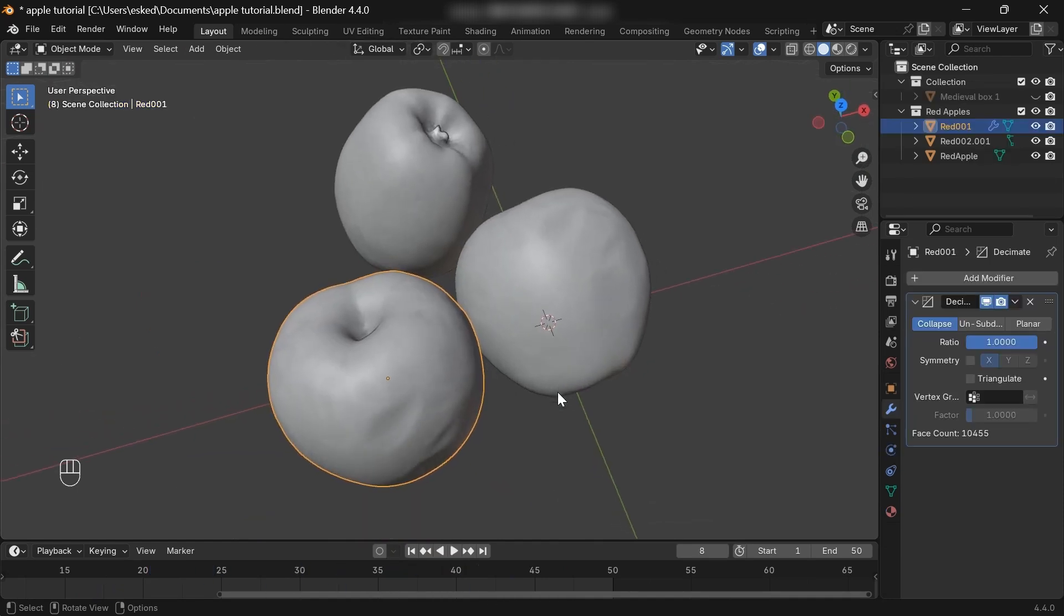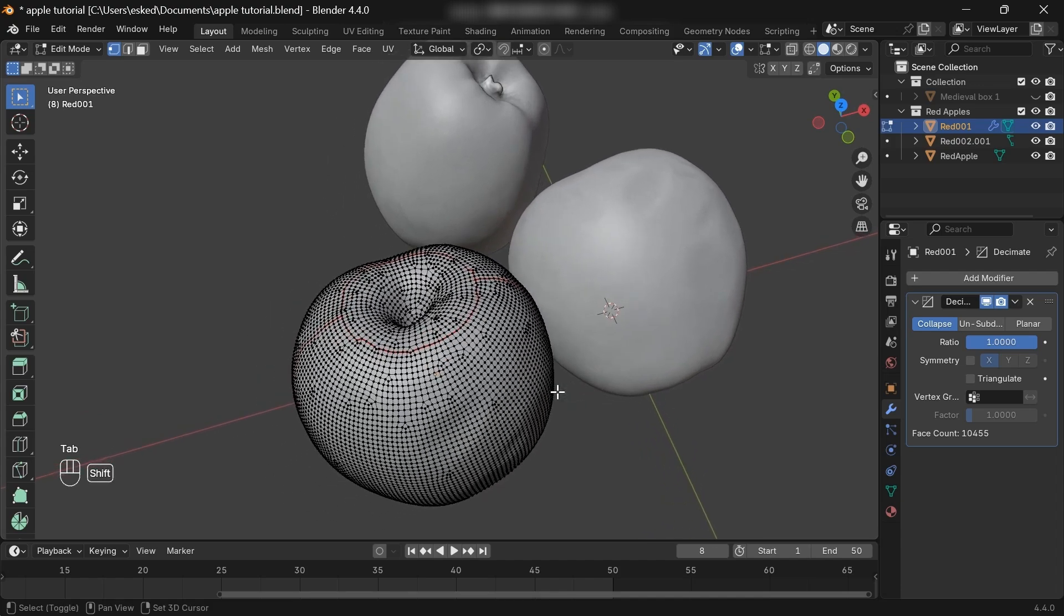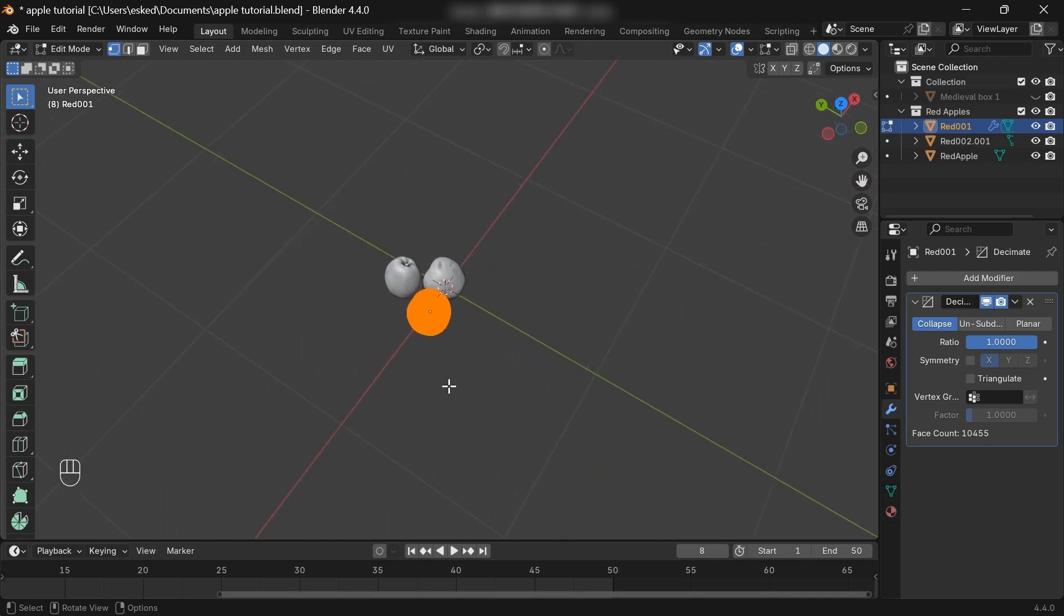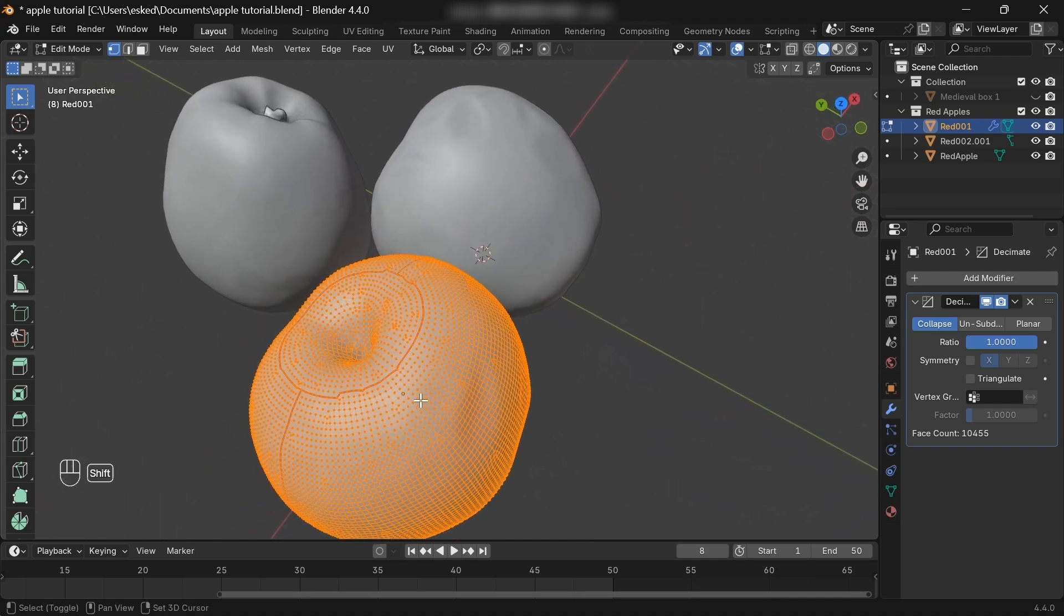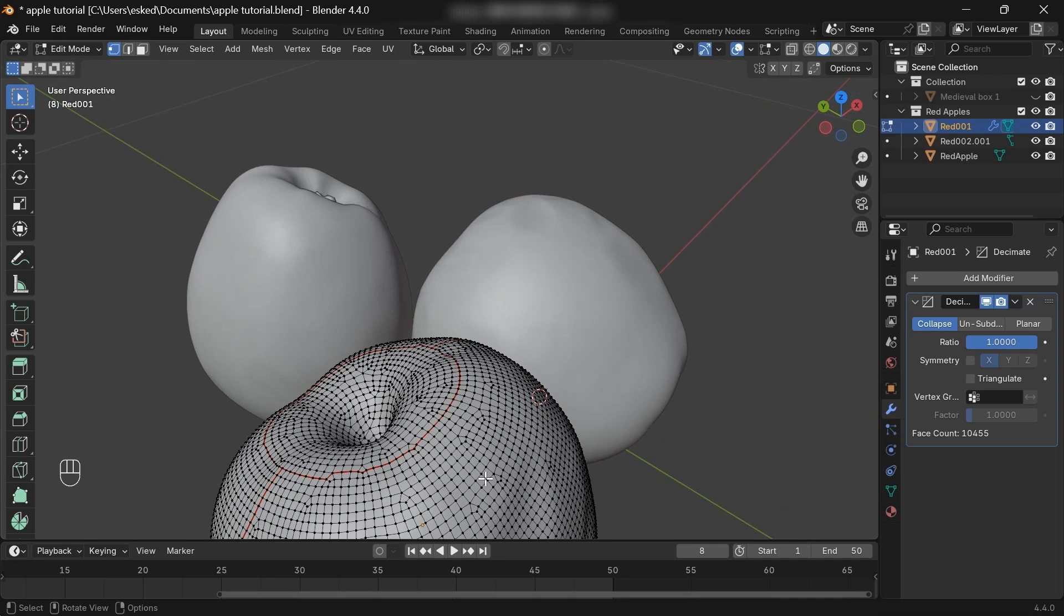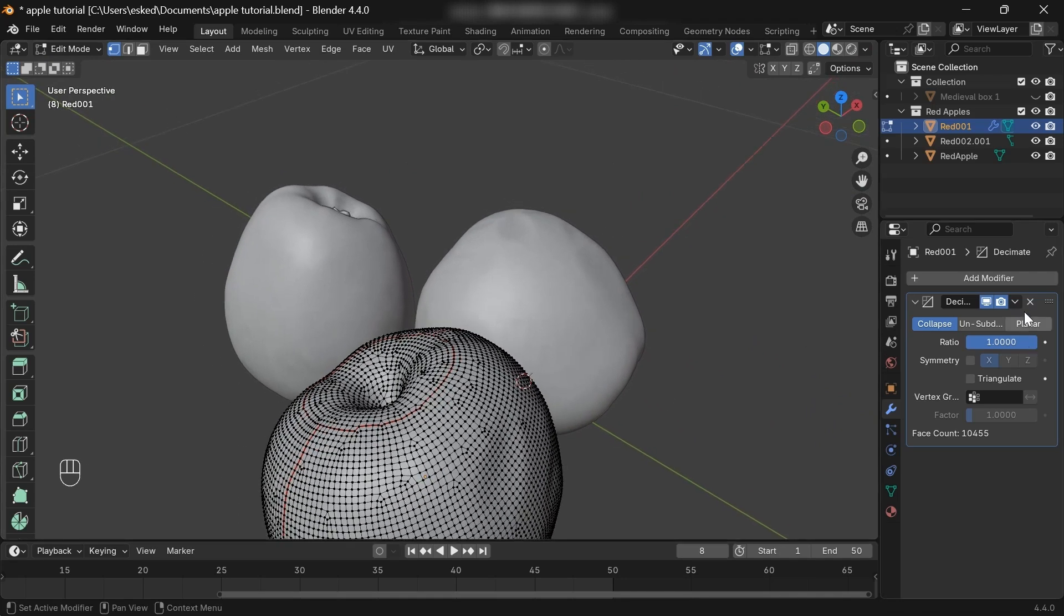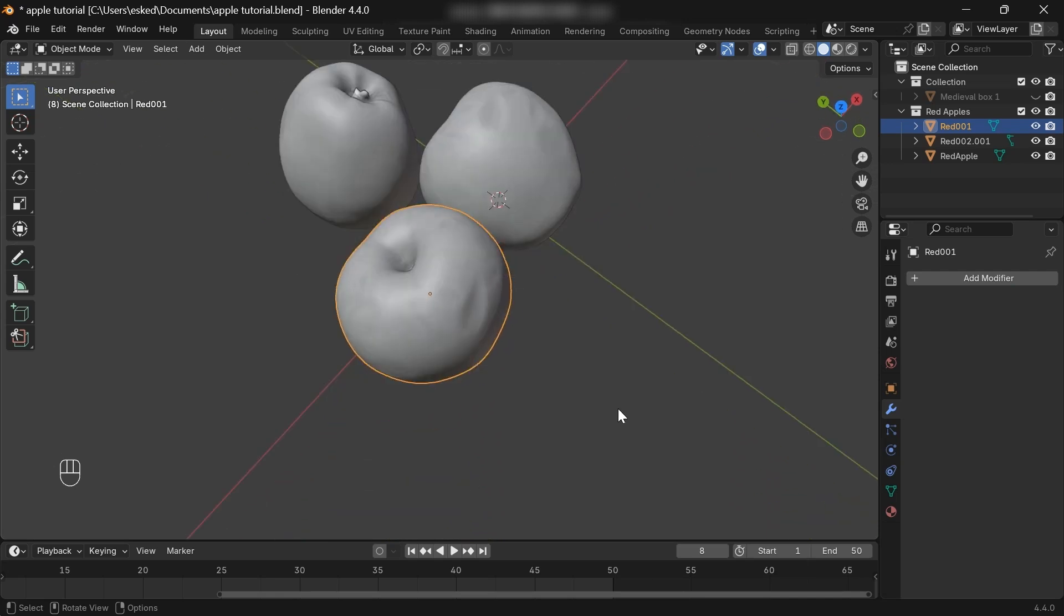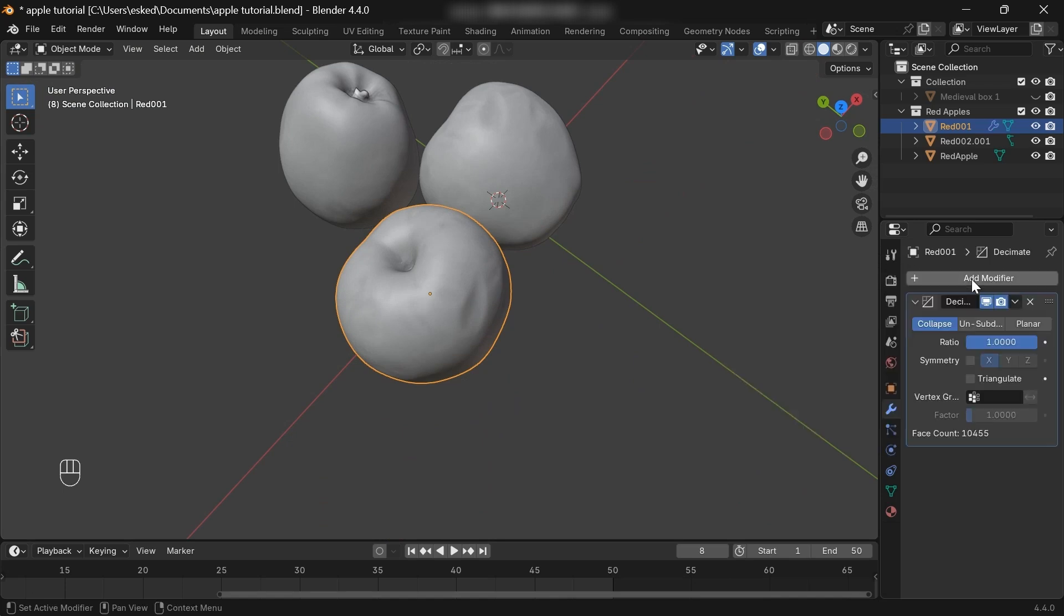And another thing, most of you guys noticed that these apple models have too much geometry. As you can see, it's very dense. But in the short video, I didn't have much time to show how to decrease the geometry count. My only aim was to show you only the Rigid Body process. So if you want to decrease the poly count, there are a couple of ways, like unsubdividing. But in this case, you can add a Decimate modifier.